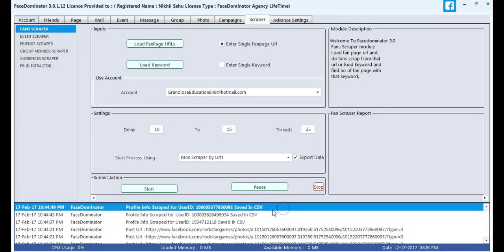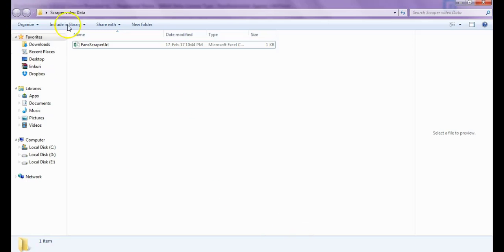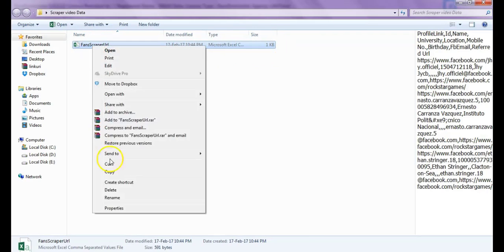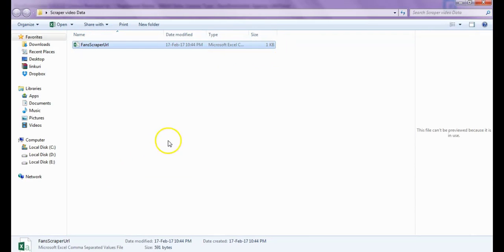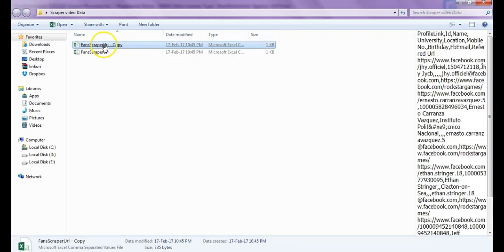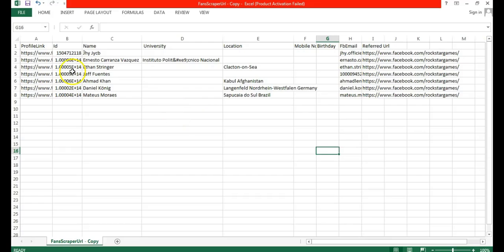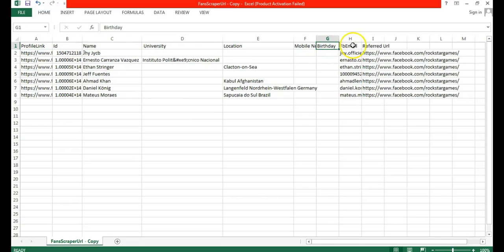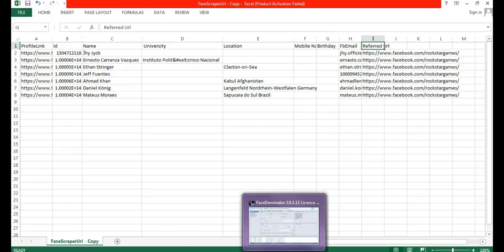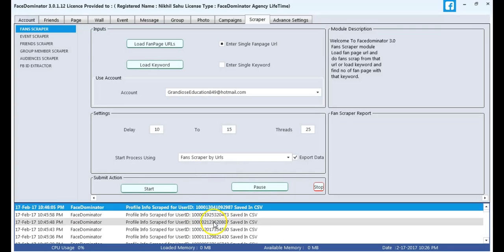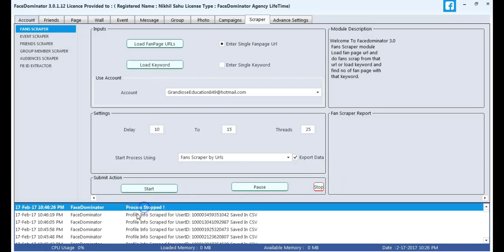The profile info has been scrapped. Now using Face Dominator, I go into the file named Scrapped Video Data. If I open it you can see that profile link, ID, name, university - such information has been exported and saved. I stopped the process.